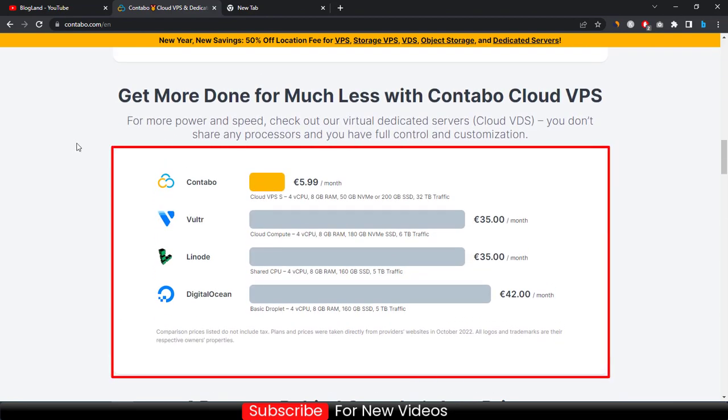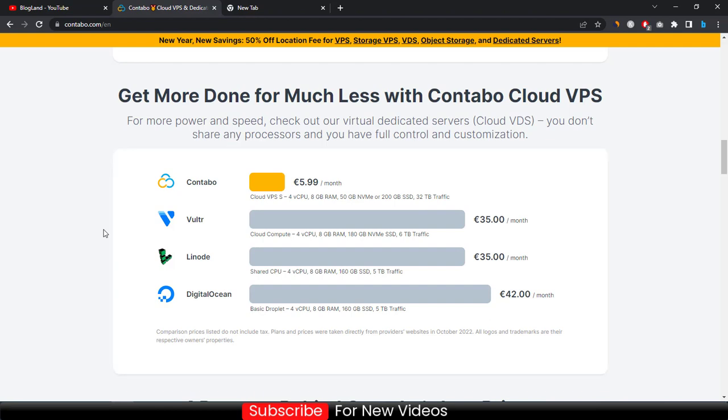You can see multiple award winning website is Contabo and you can see the comparison between Contabo and Vultr, Linode, and DigitalOcean. Contabo is an unmanaged web hosting server for VPS, dedicated, and VDS services. You can see how cheap Contabo is comparing to Vultr, Linode, and DigitalOcean. Contabo can be a best choice for you right now because it is providing up to 50% discount on its location fee.